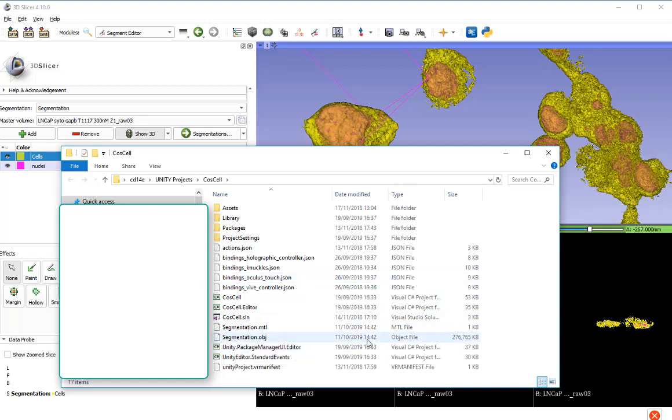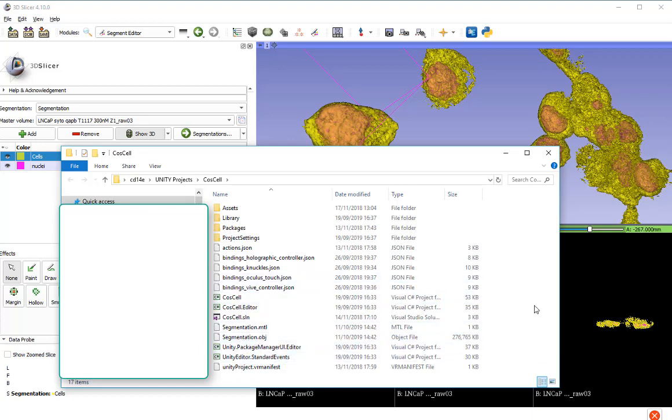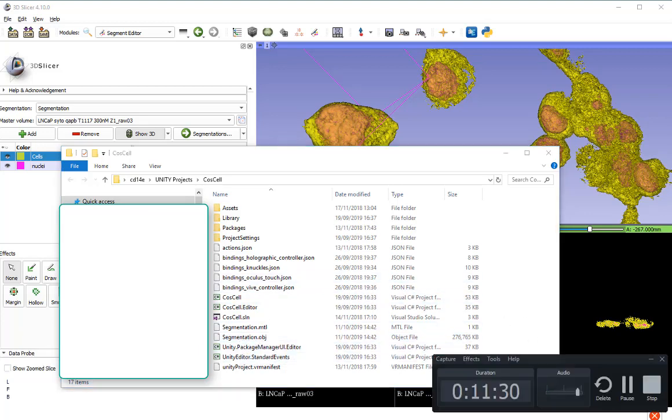And it's here. Segmentation.obj, 11th of October, 1442. That's the file that I would then take off to Maya or any mesh manipulation software, sculpting software that you choose to use. Hope that was helpful. Peace out for now. Bye.